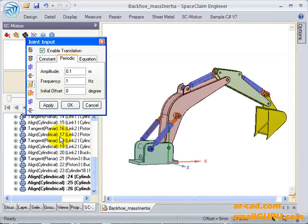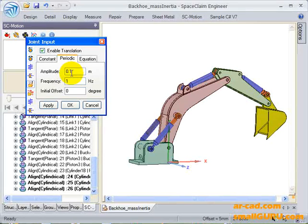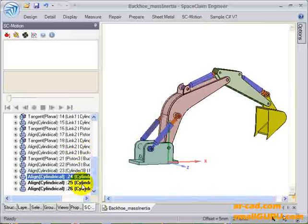Here I have already defined simple harmonic motion as joint input to this linear actuator. Let's click on OK.